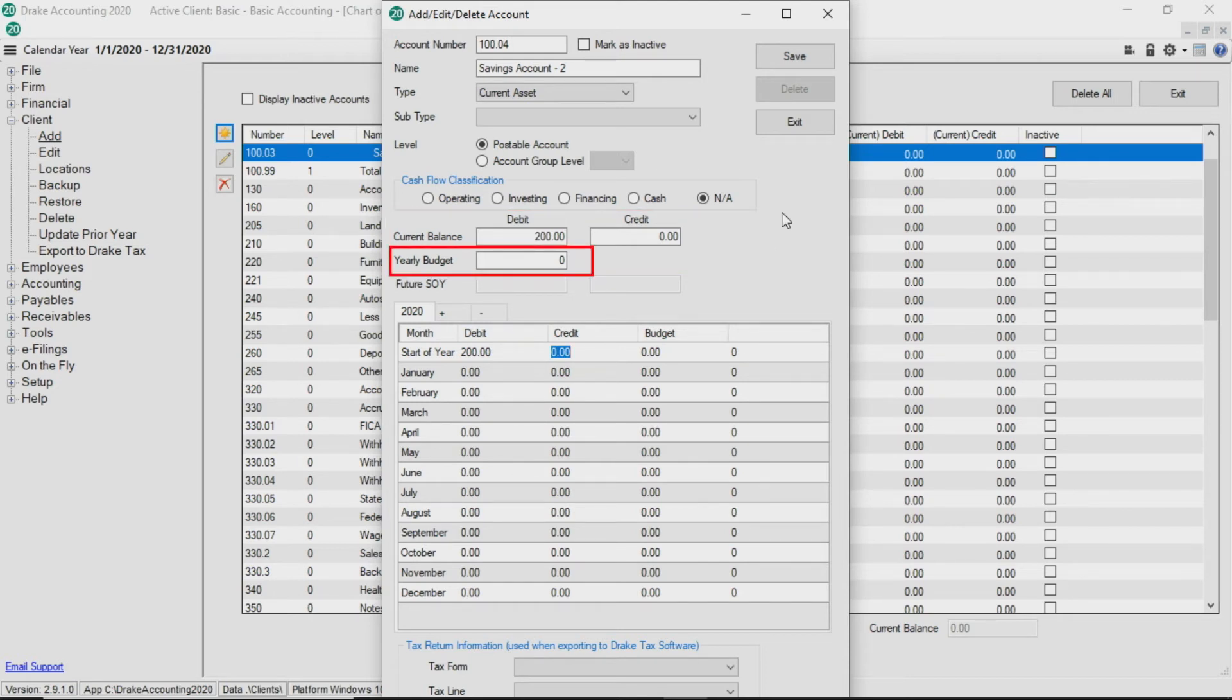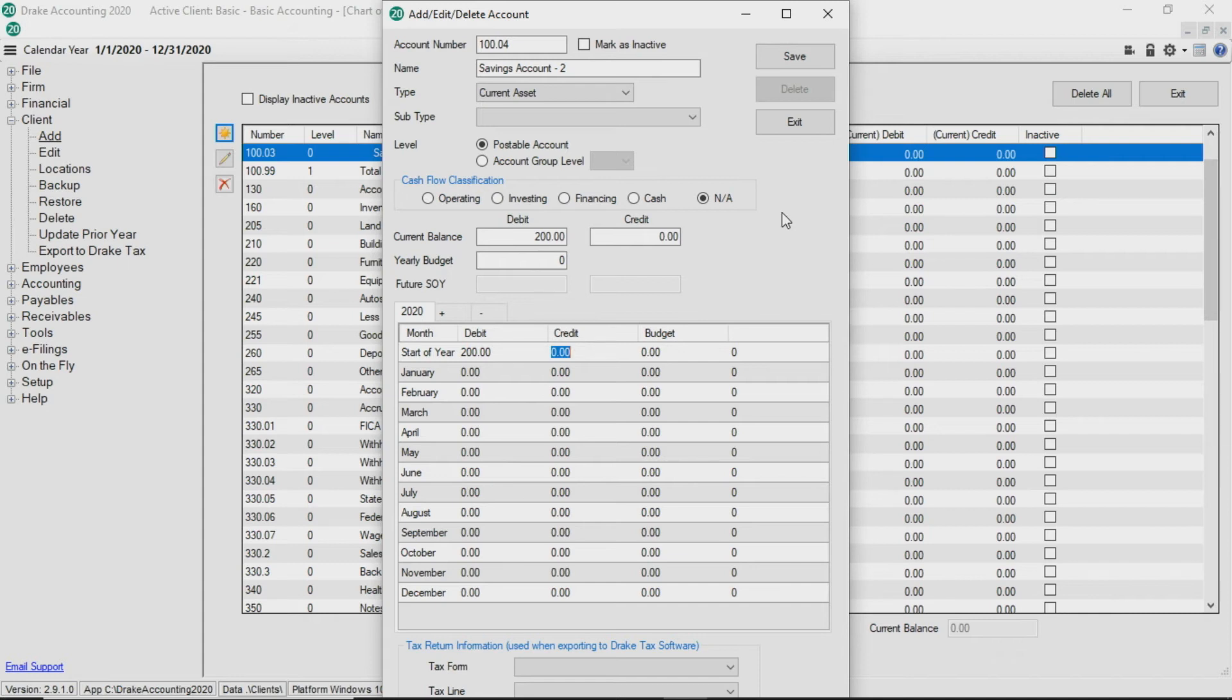Next is the option to enter a yearly budget which sets an annual budget for this account and is available for financial reporting. If you would rather set a monthly budget for this account, you can do so in the grid below.